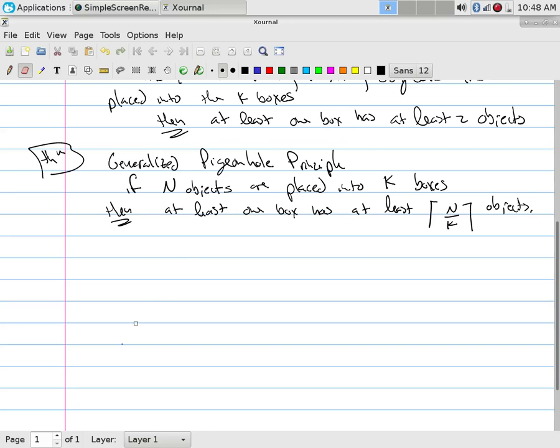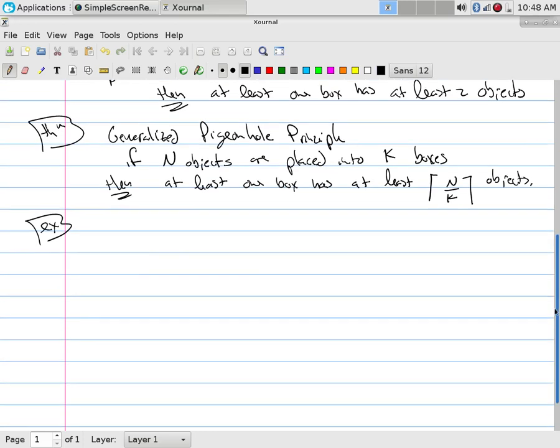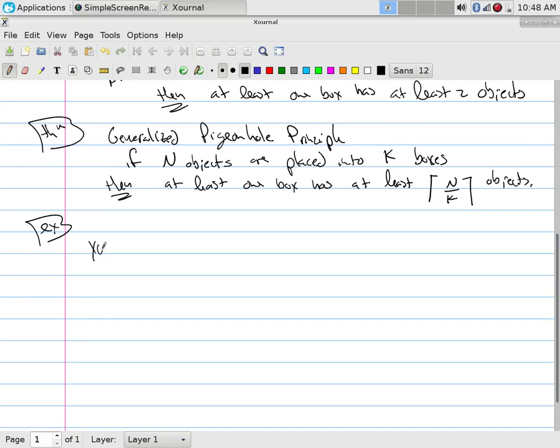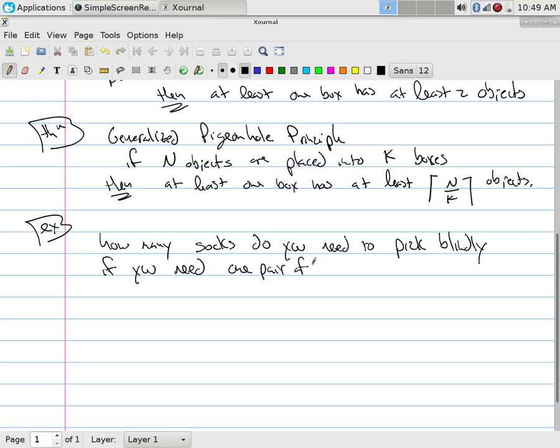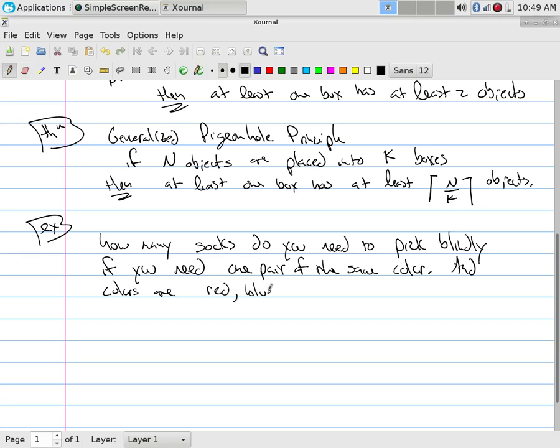It's surprising how subtle these applications are. So for example, how many socks do you need to pick blindly if you need one pair of the same color and colors are red, blue, black, white, and yellow?